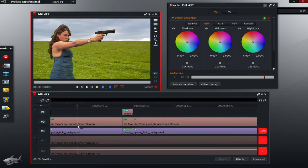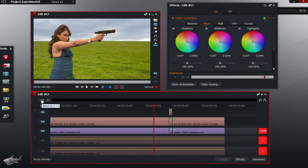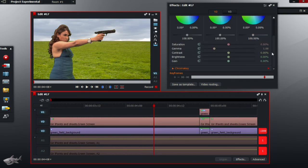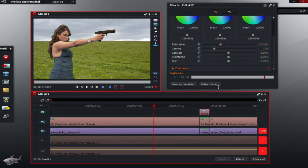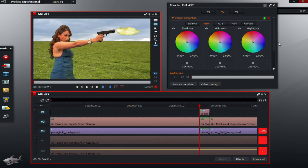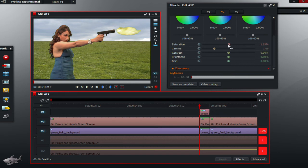So what we actually want is to add another color correction to the first section of V2. So it has to be the first section, this section here, that section there. And we will just want to darken this, just to match the actual, to match the flash of the gun. Just darken this as well. Just like so.